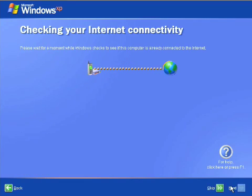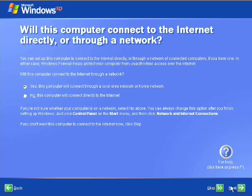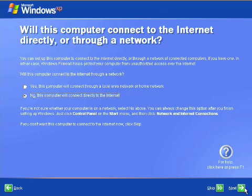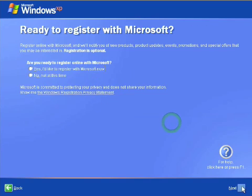Then Windows will check for internet connection. My computer connects directly to the internet, so I'm going to select no. If your computer connects through a local area network or home network, go ahead and keep yes clicked. Click next.